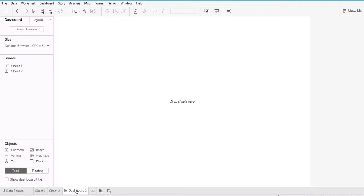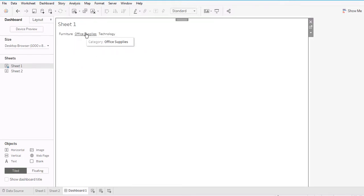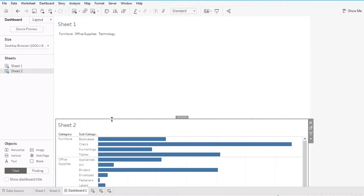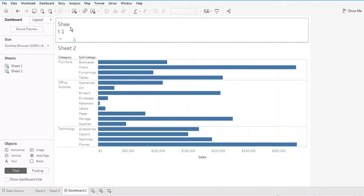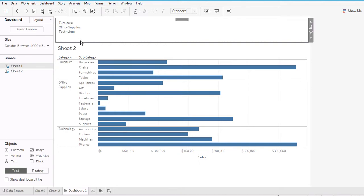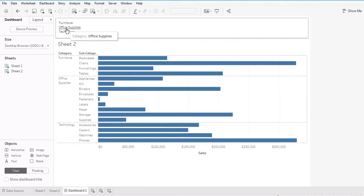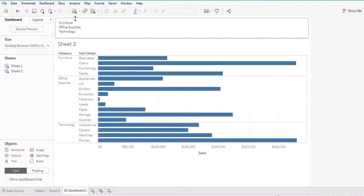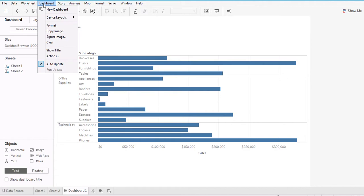Now I'm going to put these two worksheets into one dashboard. I'll place the three category options at the top, then drag the second graph to the bottom. So you can think of this as three options to select at the top, and a visualization at the bottom container. Now I'm going to create an action for this dashboard, which connects these two different worksheets.